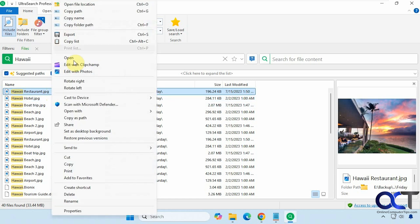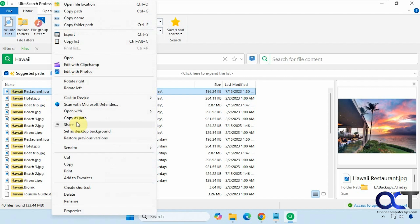You could copy your list, print your list, edit your picture in whatever photo editor you happen to have installed on your computer. You could rotate it, send to another device, a lot of the same options you'll have in File Explorer: cut, copy, print, add to favorites, delete, and so on.